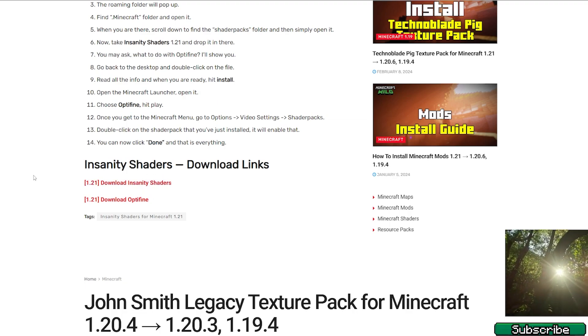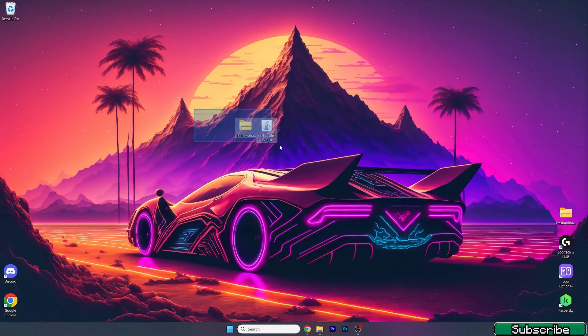Then also click on the second link for the Iris shaders, download it, and drop it on the desktop just like I did.